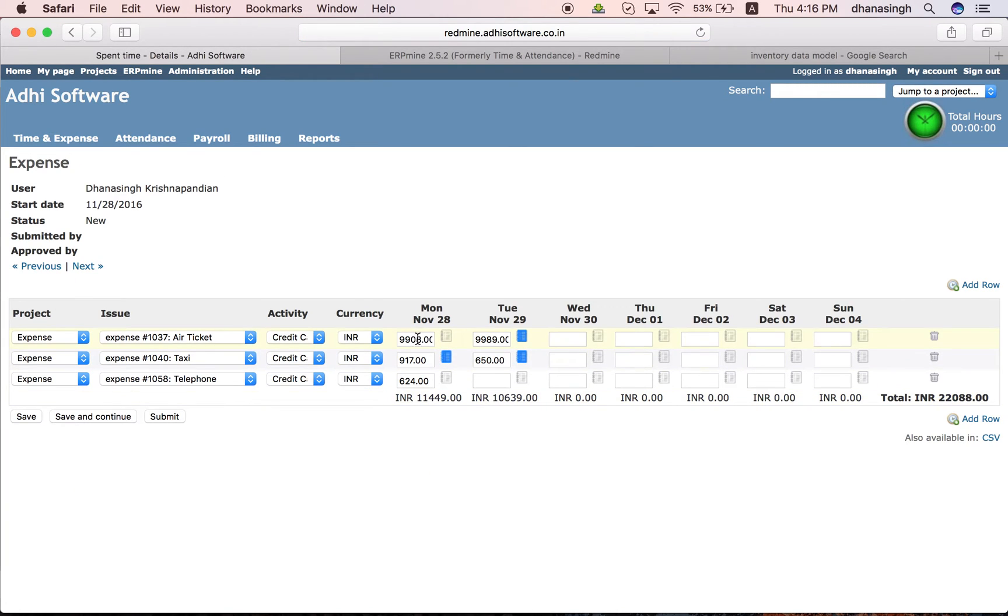You record all your expenses here in the currency on the various tasks within that project and this gets saved as well.